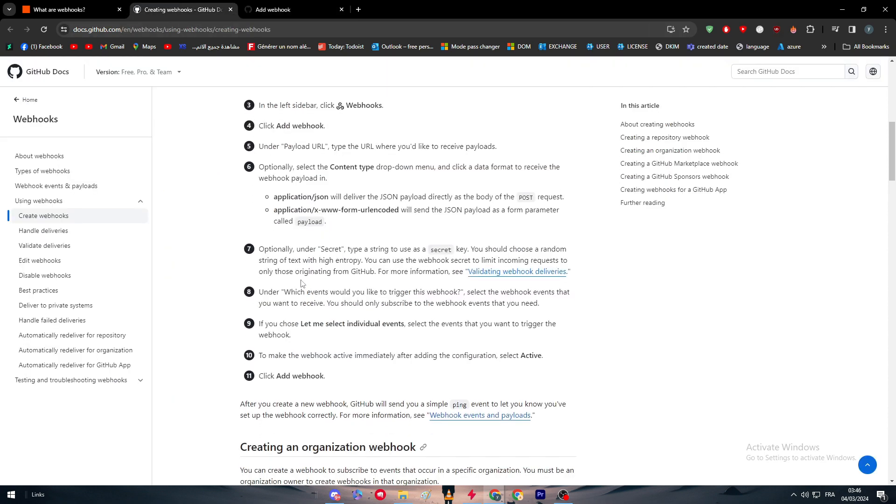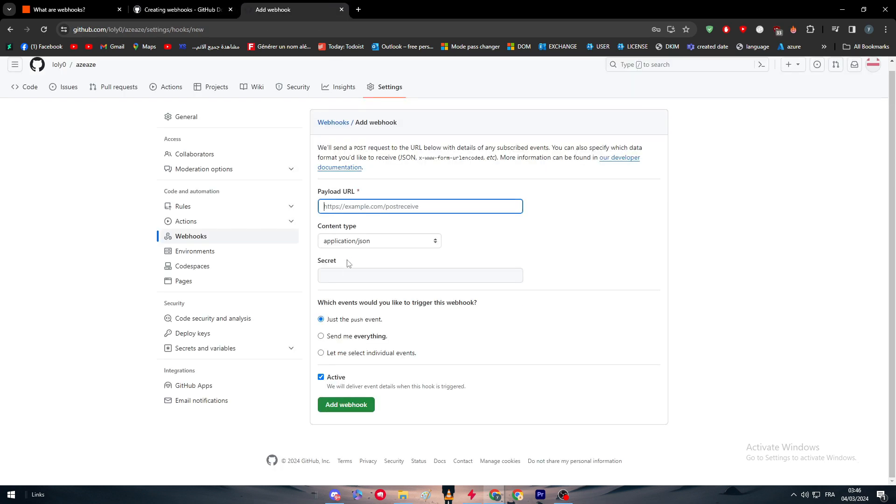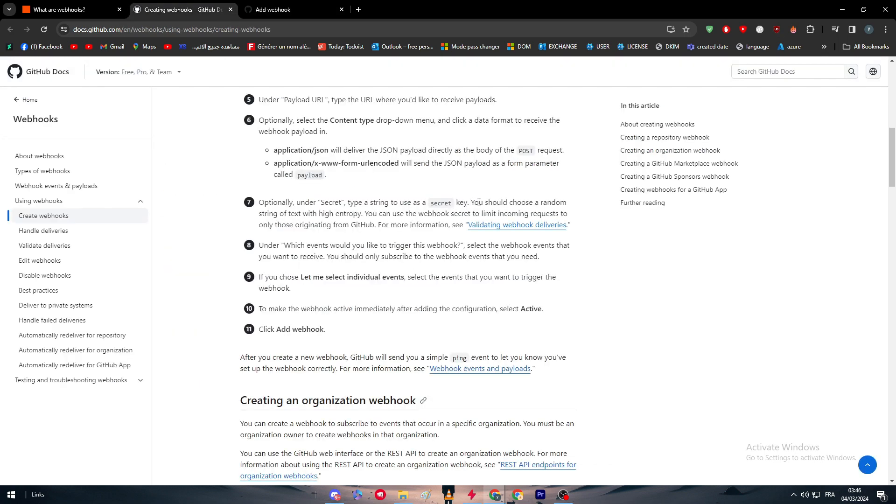Optionally, type a string to use as a secret key. You should choose a random string of text with high entropy. You can use the webhook secret to limit incoming requests to only those originating from GitHub. Under which events would you like to trigger this webhook, select the webhook events that you want to receive. You should only subscribe to the webhook events that you need.